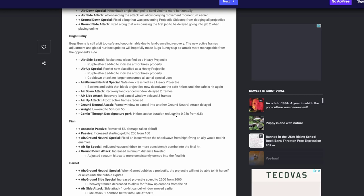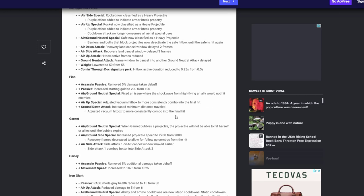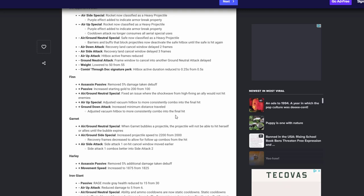Finn, again, passive no more damage. Woohoo. His passive increases his gold to 200 from 100. That's fine I guess. Again I still think he shouldn't start with gold, but you know that's just me, might be biased. But yeah, air ground neutral special fix an issue where the shock wave from the high five would, if you hit an ally would not hit enemies. That's good, you know that should be fixed. Adjusted the vacuum to be more consistent in the combo. That's fine, that's cool. Increase minimum distance travel when it's down attack. I don't think I agree with that, but hey we'll see how it goes tomorrow.